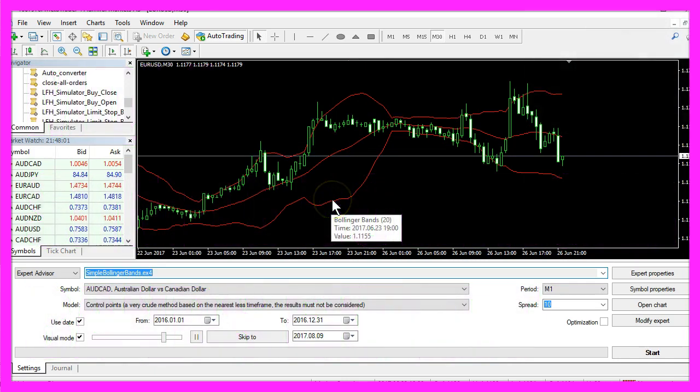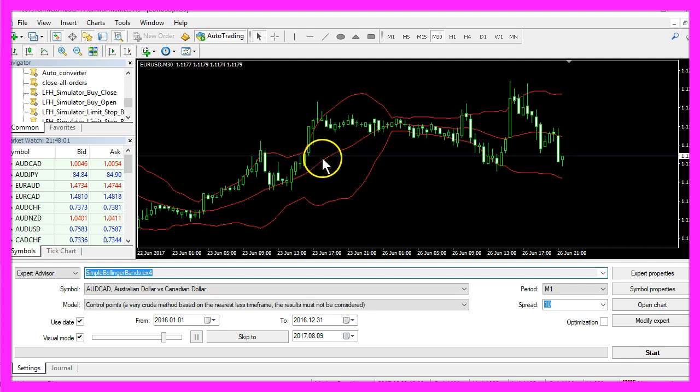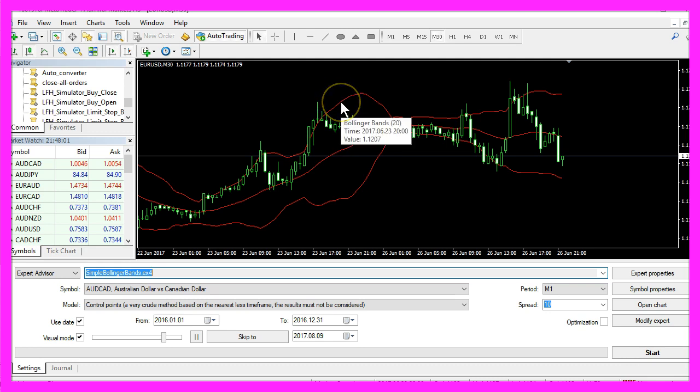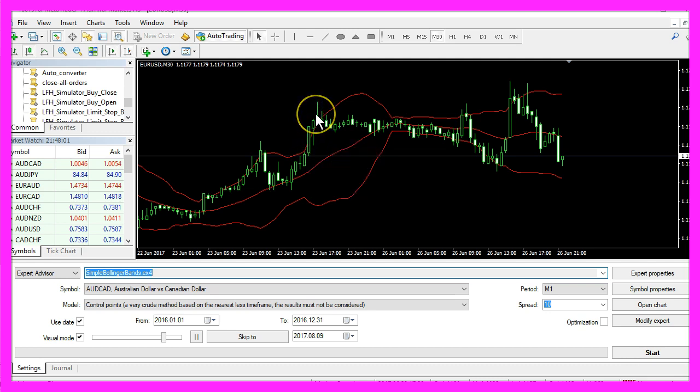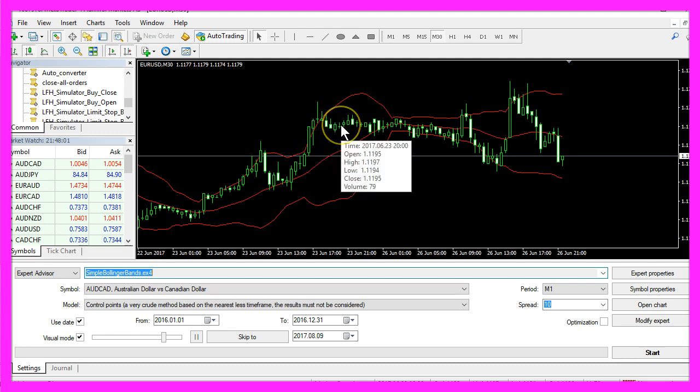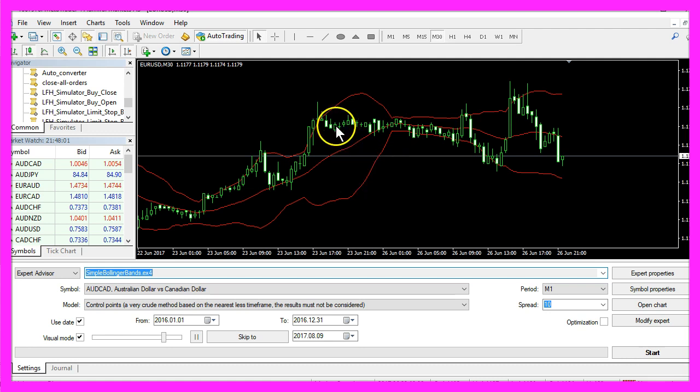The Bollinger Bands Indicator has three bands: this is the lower band, this is the middle band, and this is the upper band.